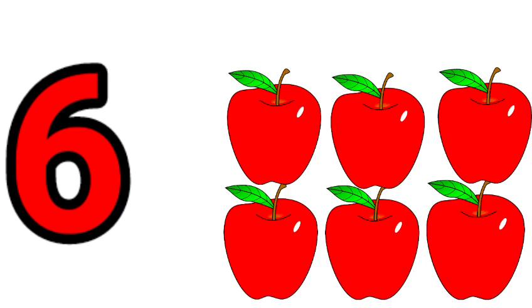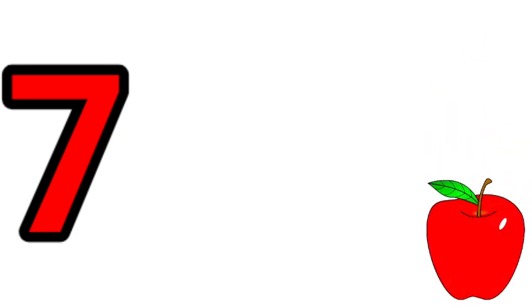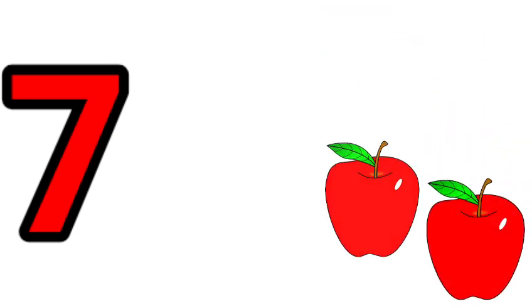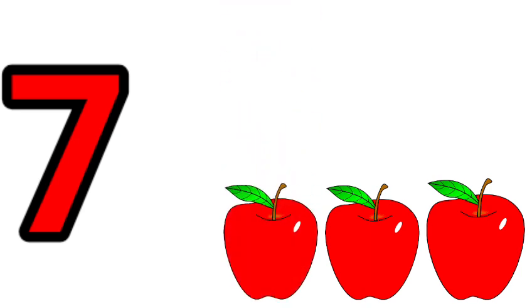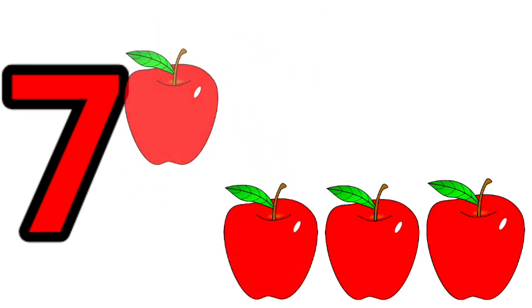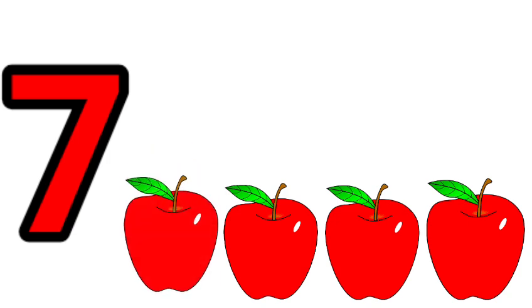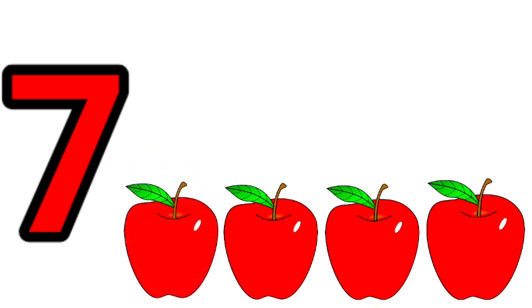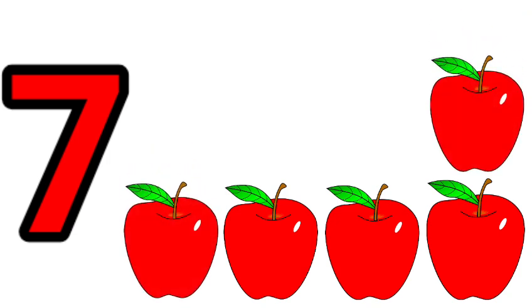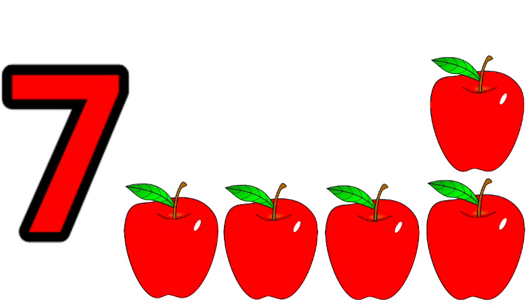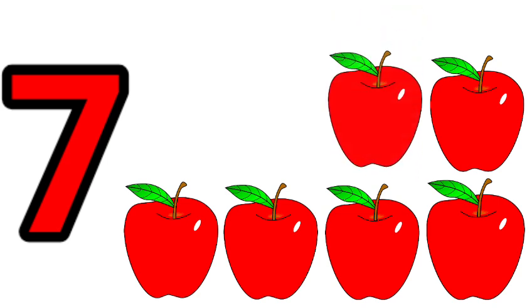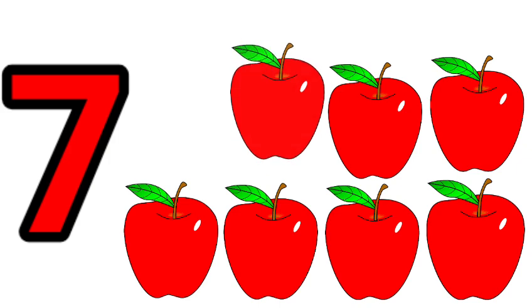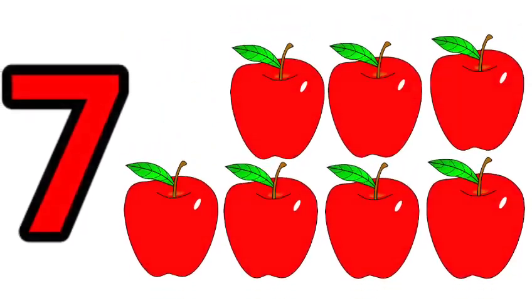Seven. One, two, three, four, five, six, seven. Seven apples.